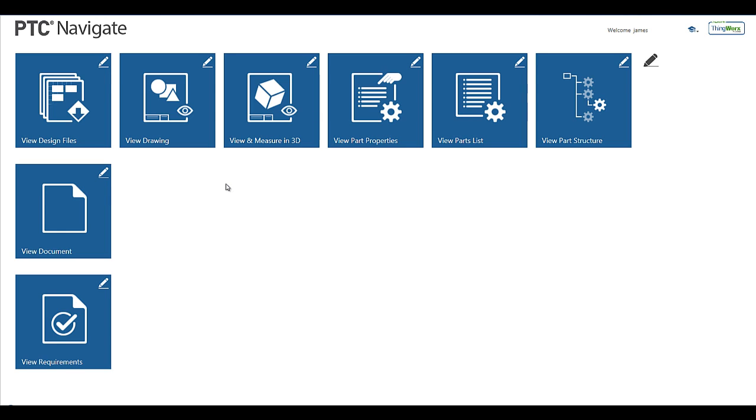In today's demonstration, you are going to see how your enterprise teams can easily search for and find product information so they can make better product decisions. These 8 PTC Navigate View apps are easy to use, require no training, and deliver the product data your enterprise users need.